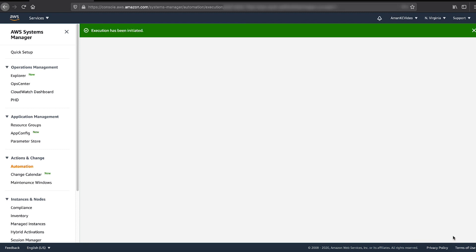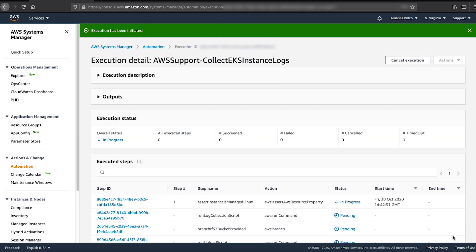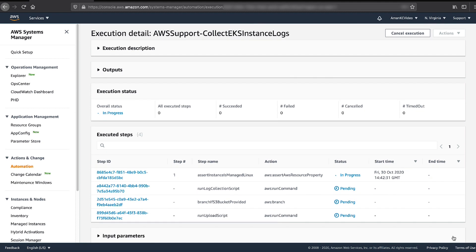You can see the progress of the automation document on the next window. As we see, the automation is divided into four steps.